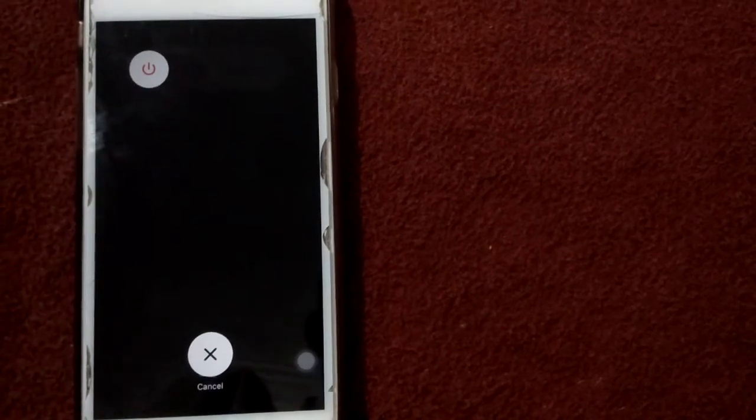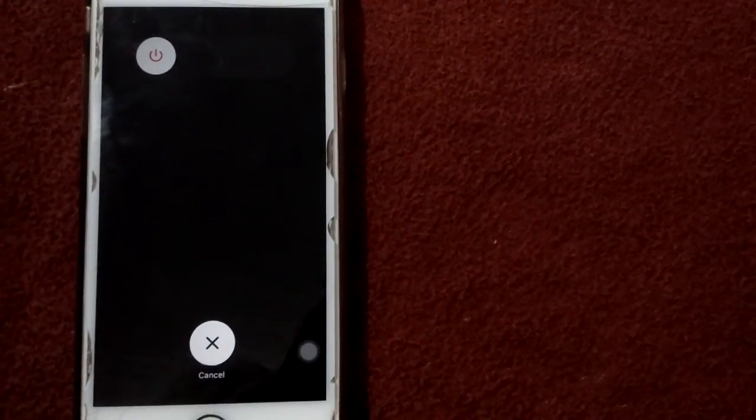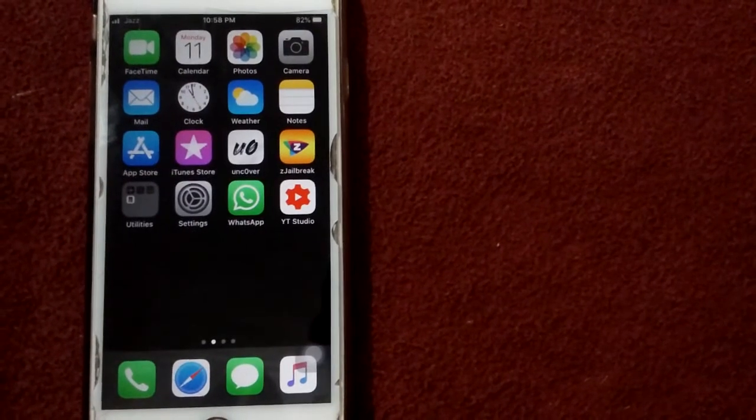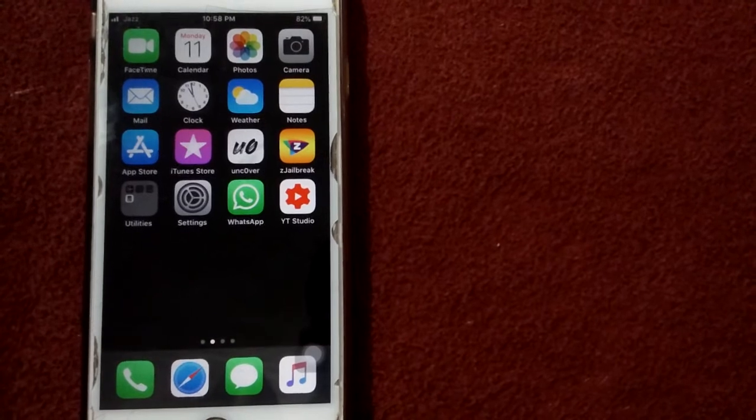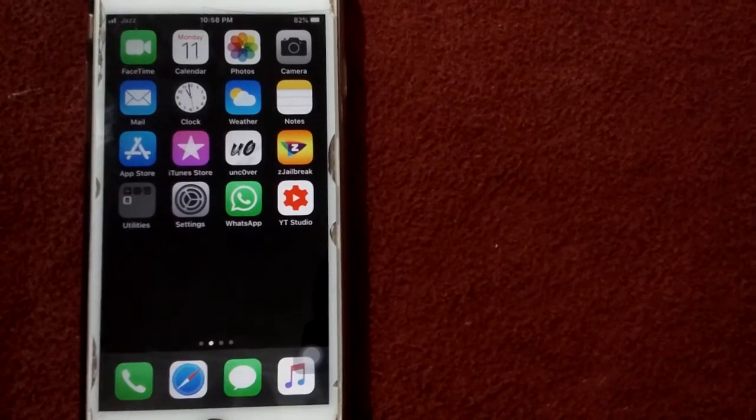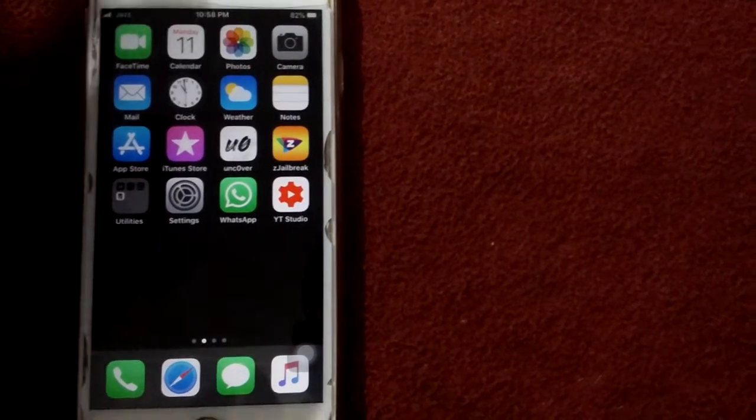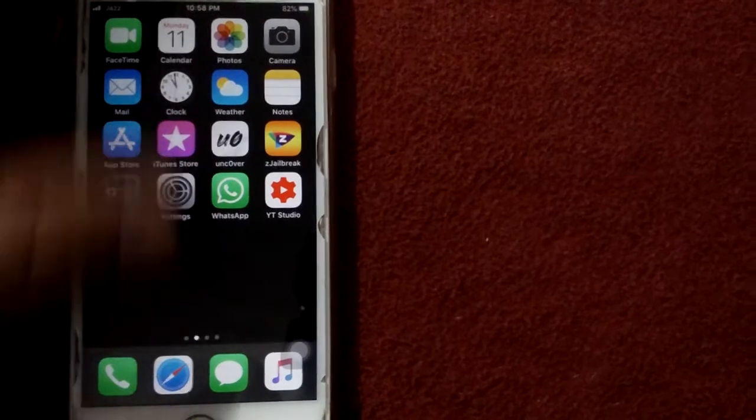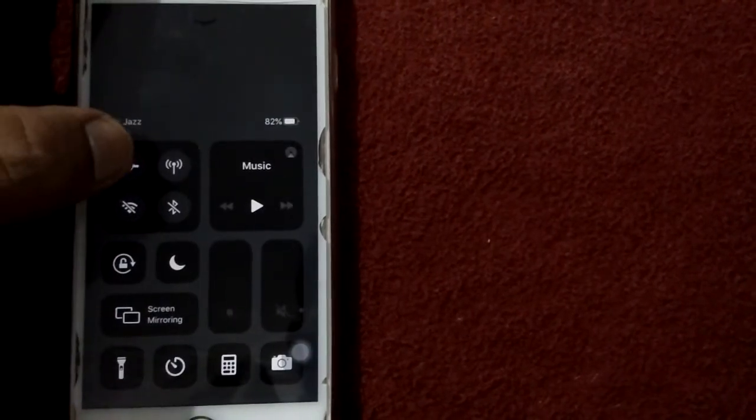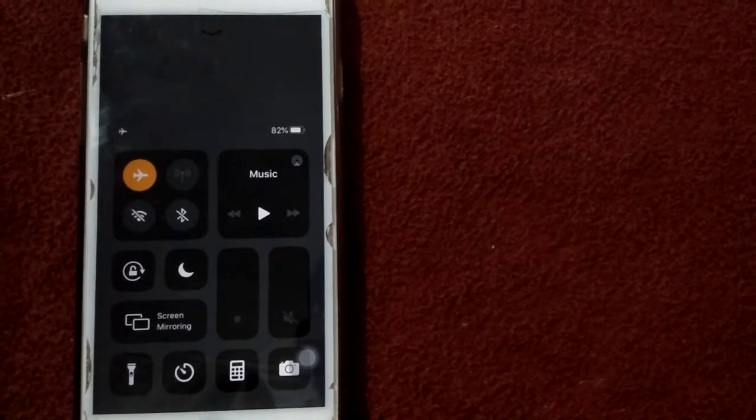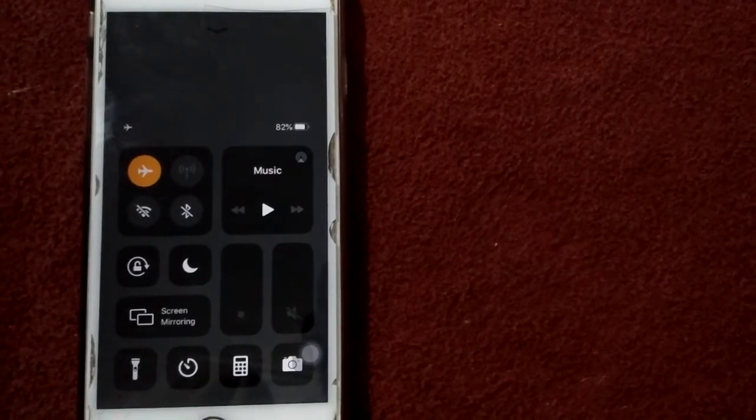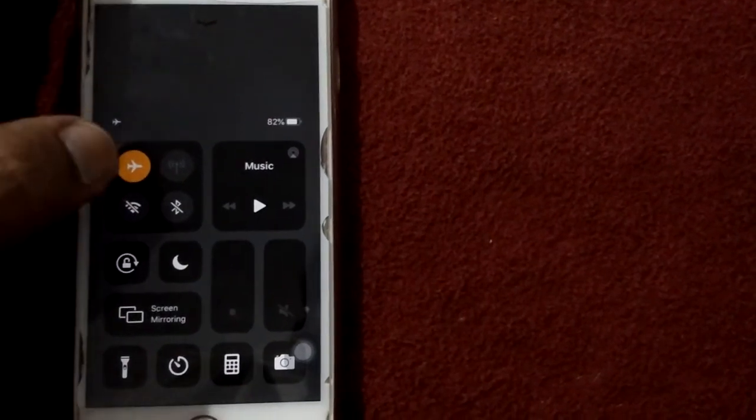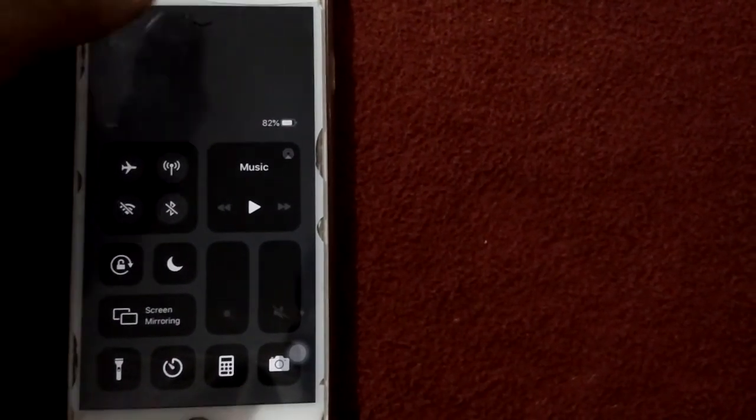Solution number three: enable and disable airplane mode. Open Control Center, enable airplane mode, wait for a minute, and disable airplane mode.